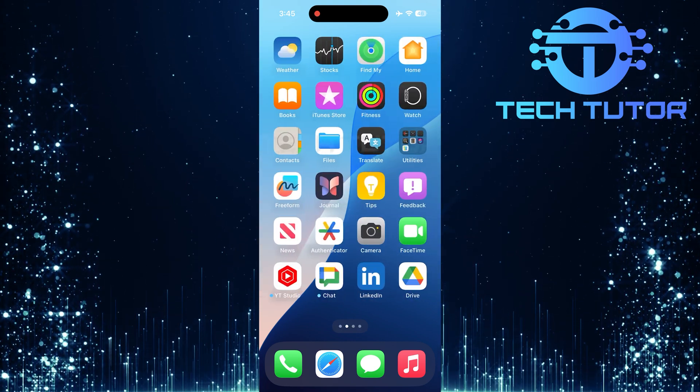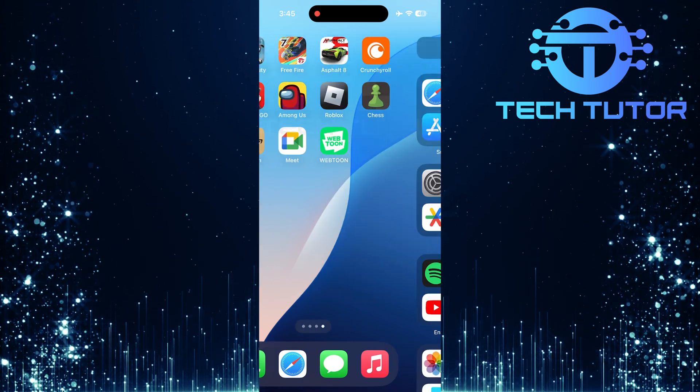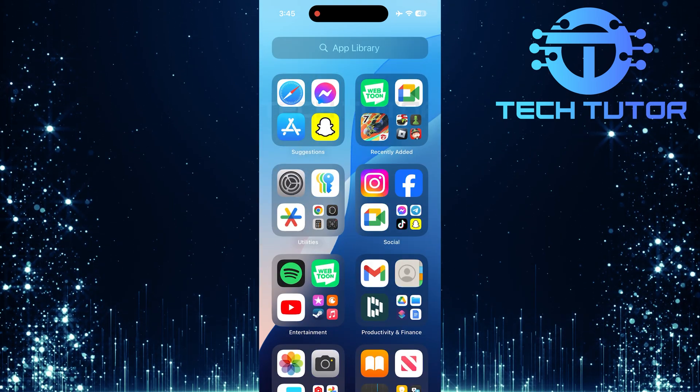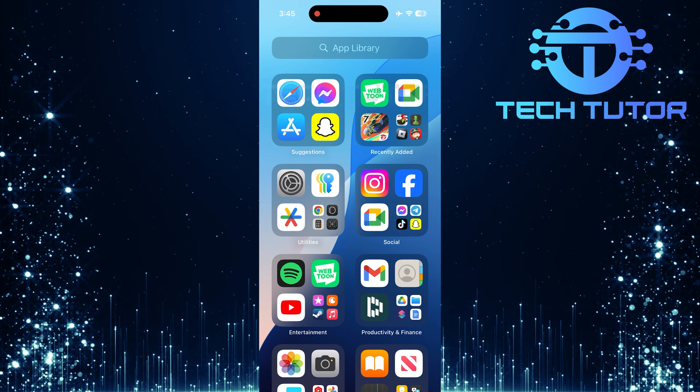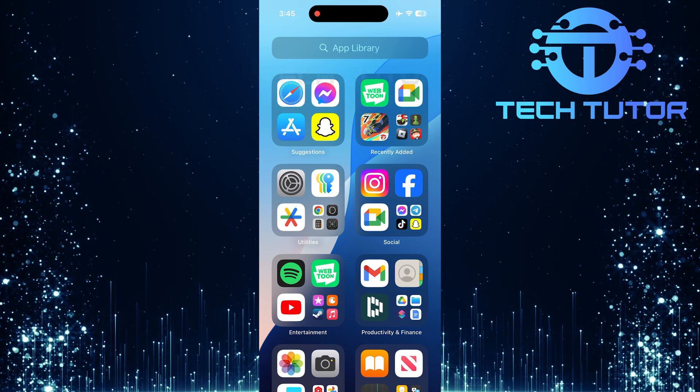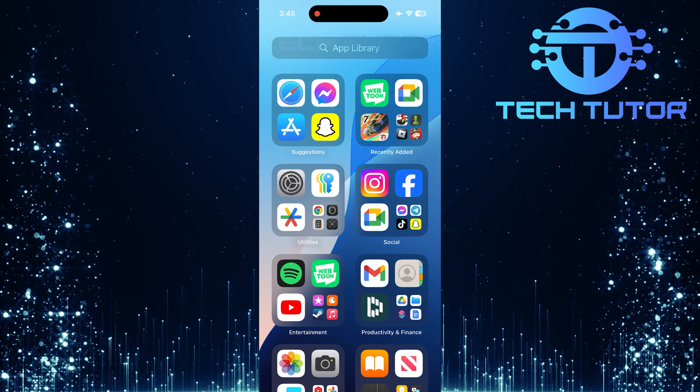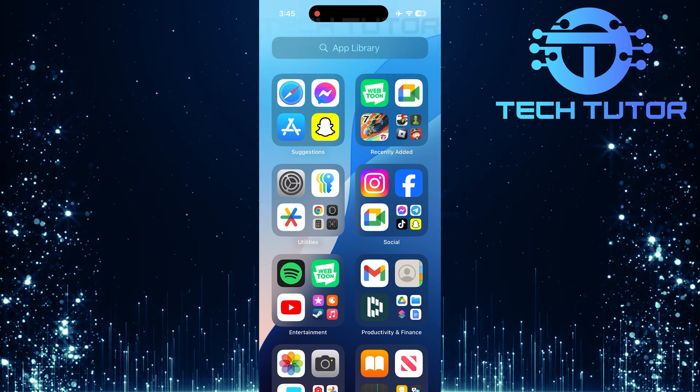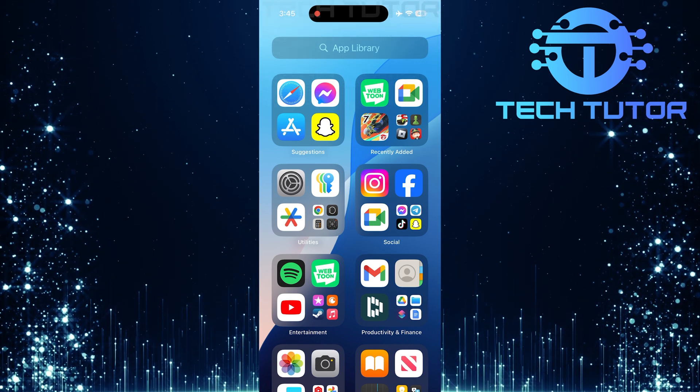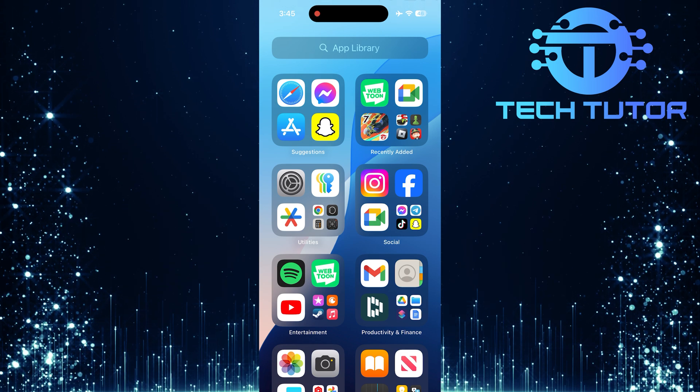To get started, swipe all the way left on your home screen until you reach the app library. The app library is where all your apps are organized automatically, making it simple to find what you need.